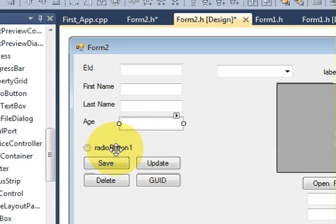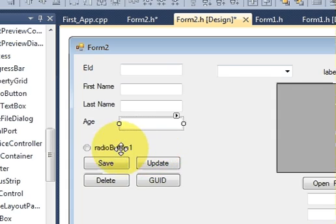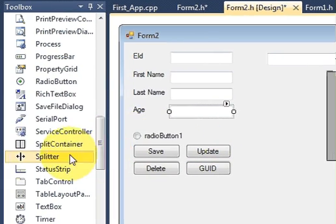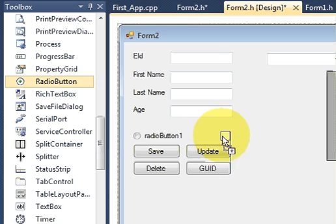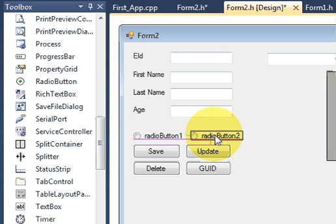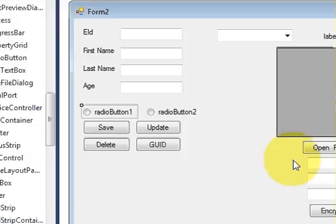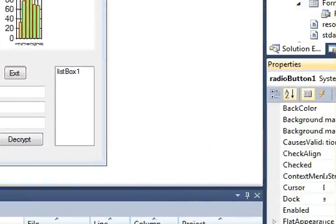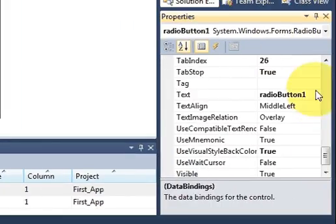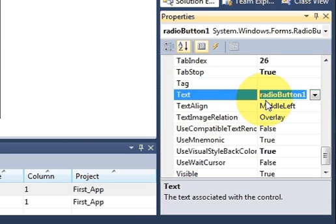So I will take one radio button and a second radio button, and I will change the name of these two radio buttons. Not name, just the text.